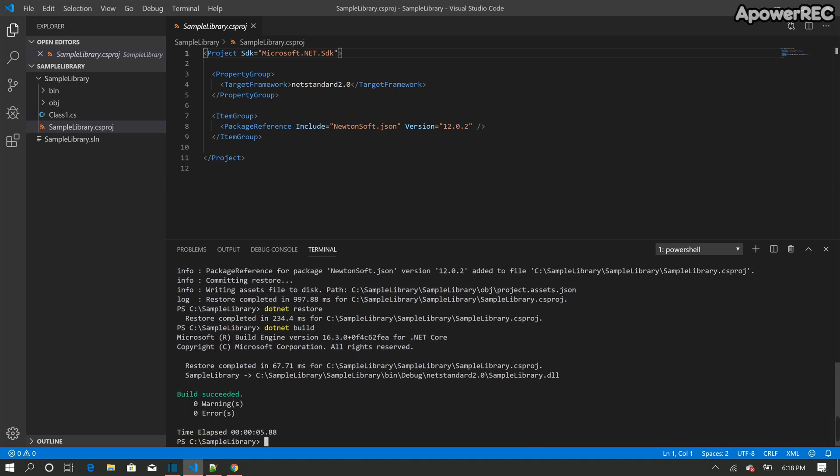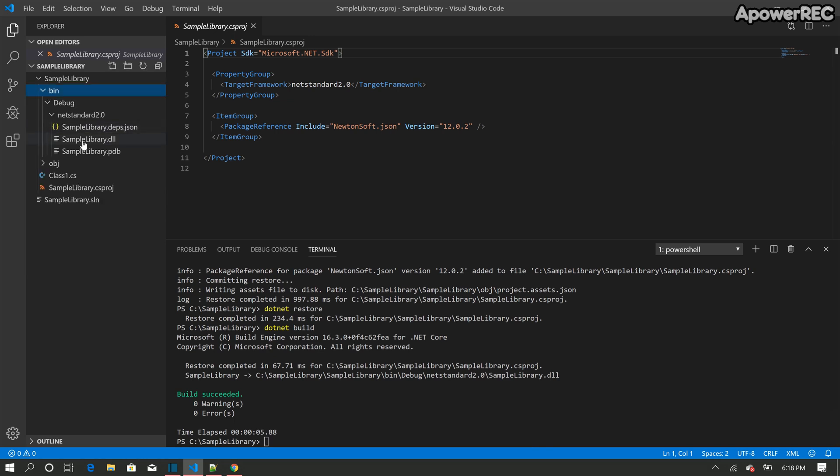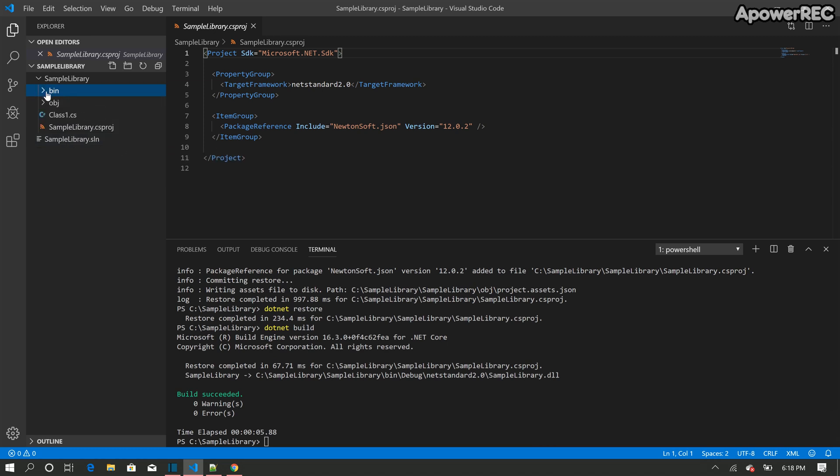Zero warning and zero errors. So it should have generated a DLL here for this class library called sample library dot DLL. So this is how we create a simple .NET Core project.